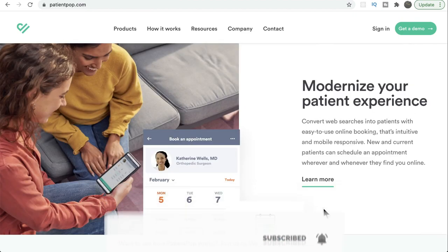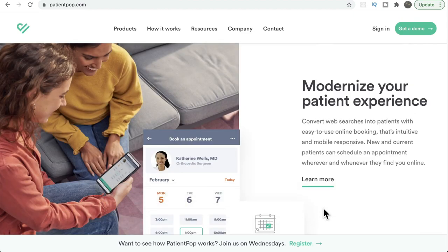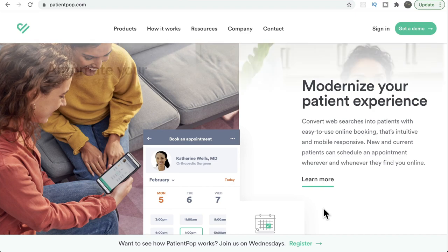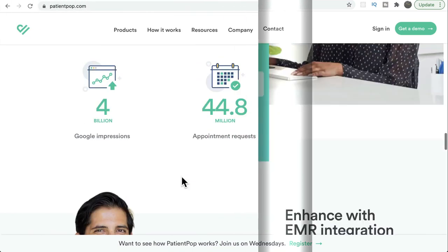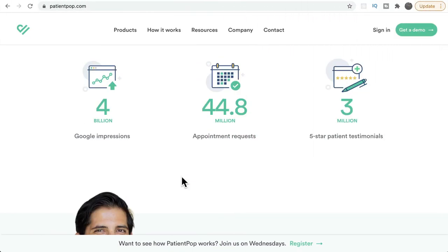Using surveys from patients, you can manage your reputation and have a modernized patient experience. For example, patients can compare between two different medical experts and book an appointment if they are interested. You can also automate your front office — you don't have to do it manually. They have products where you can automate your front office.